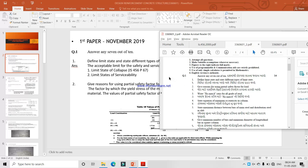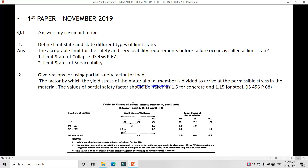You must watch the whole video until the end. Question 1: Answer any 7 out of 10. The first question asks you to define limit state and its different types. The answer is: the acceptable limit for safety and serviceability required before failure occurs is called a limit state. This is in IS code page number 67. The two types are limit of collapse and limit of serviceability.